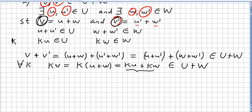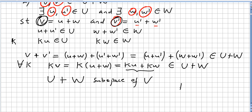So we can say that if U is a subspace and W is a subspace of a vector space V, then U plus W is also a subspace of V. That concludes the proof.